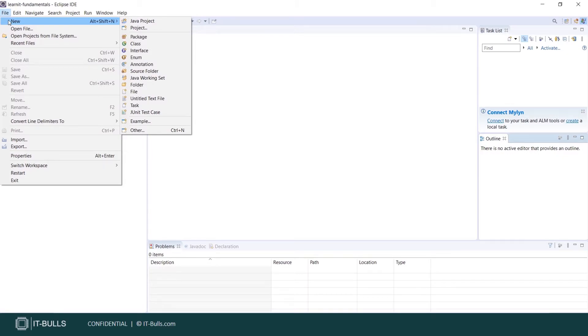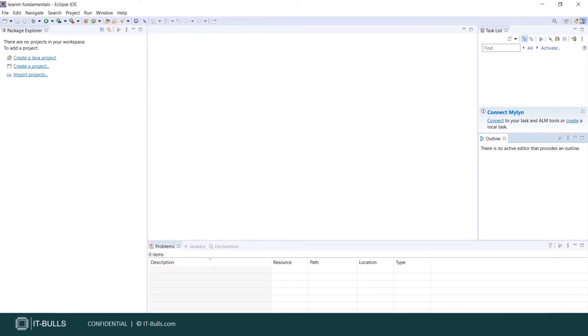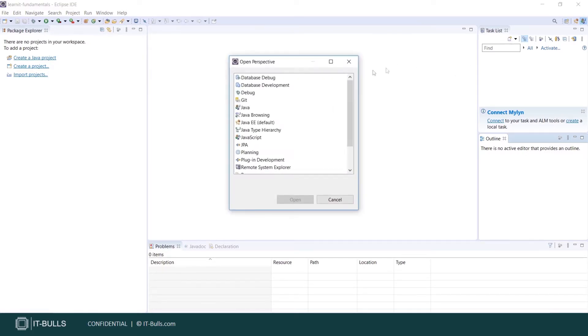In Eclipse you have multiple perspectives and you can switch between them easily here. You have separate perspective for debugging, for database development, etc.